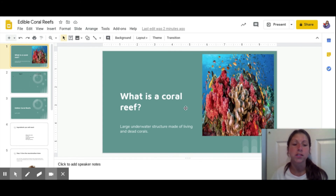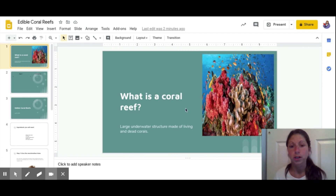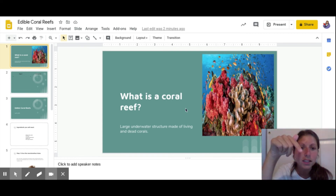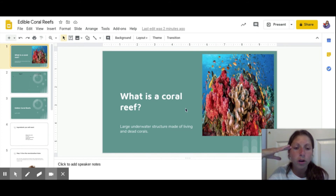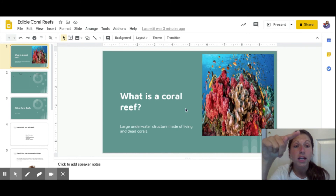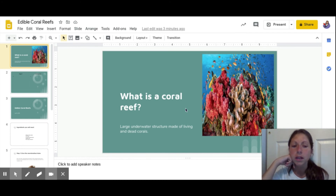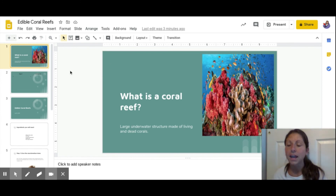I have an exciting surprise for you at the end of this video as well. First, I want to begin by asking: what is a coral reef? There's a picture of it on the right side of the slide. A coral reef is a large underwater structure made of living and dead corals. Using my eagle eye — really zooming in on the image — I can see lots of different colors: pink, purple, tan coral underwater, and above I can see over 100 fish swimming above the coral reef.